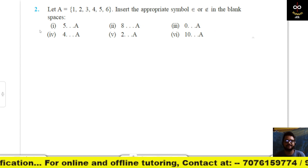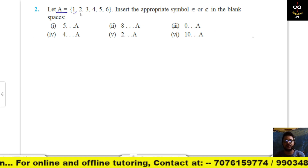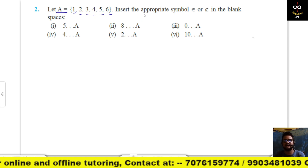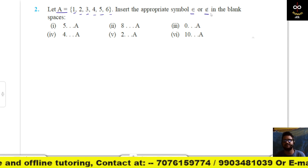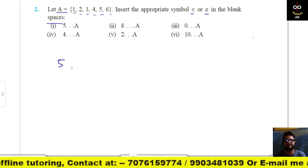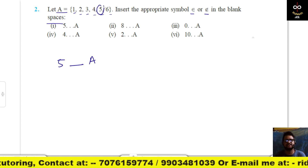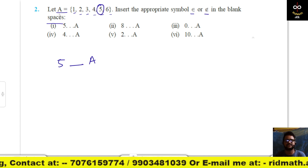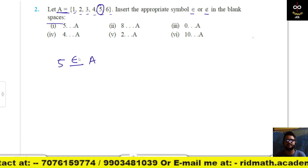Next, given set A = {1, 2, 3, 4, 5, 6}, insert the appropriate symbol — belongs to (∈) or does not belong to (∉) — in the blank spaces. So: 5 ∈ A because 5 is inside the set and is an element of set A.